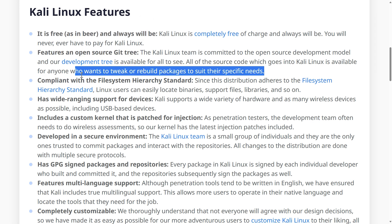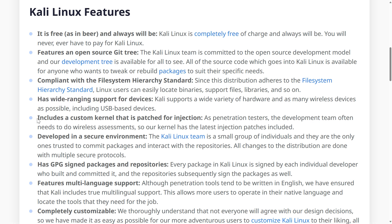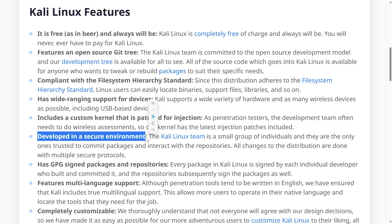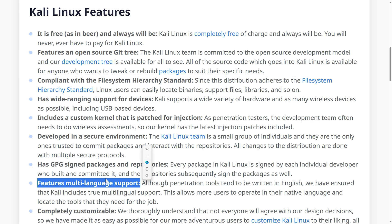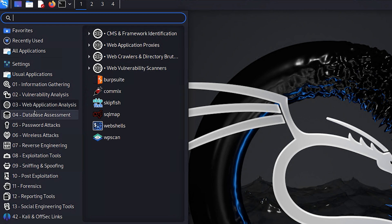It's compliant with the file system hierarchy standard and has wide-ranging support for devices. It includes a custom kernel that's patched for injection, which is useful for specialty tests — especially wireless assessments. It's developed in a secure environment, which is always important for open source tools. It has GPG signed packages and repositories so you know you're getting official sources. It features multi-language support, is completely customizable, and includes additional support for ARM.